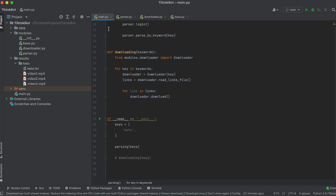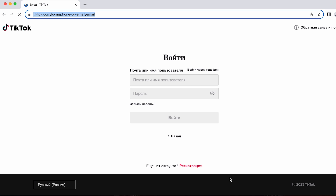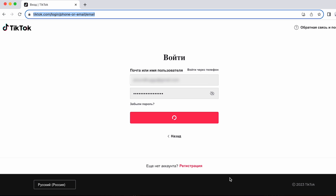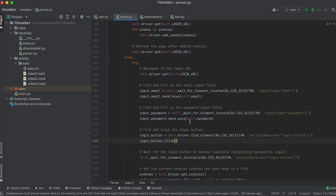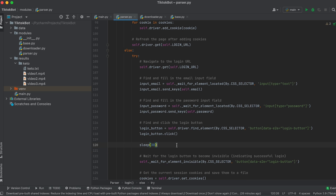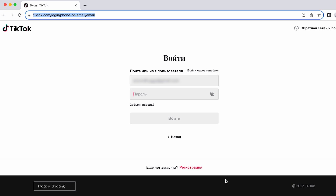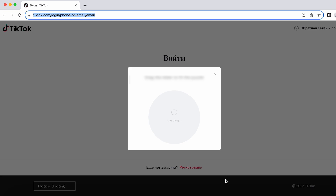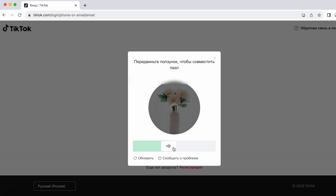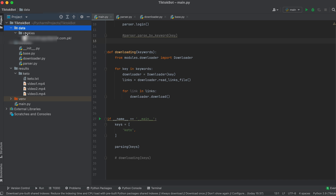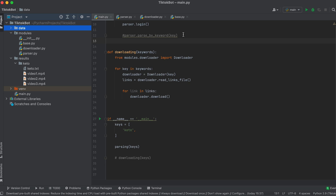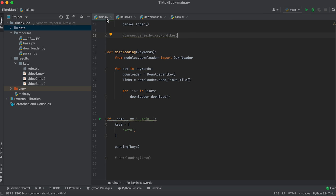Now let's run the bot. Upon logging into the account we encounter a captcha — so let's set a delay and manually solve the captcha. In the future, logins will be automatic and we won't need to solve the captcha every time. A captcha appeared — let's solve it. I've set a 30-second delay; if you can't solve the captcha in time, increase the delay. The login is complete — let's check if the cookies have been saved. Now let's check if the automatic login is working. Note that while testing the login I've commented out the parsing method call. Let's run the bot again.